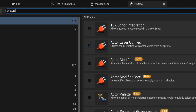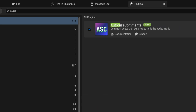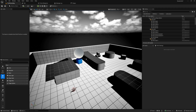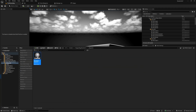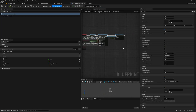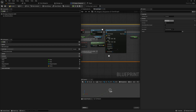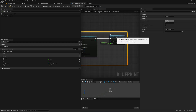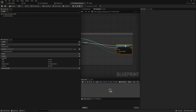The first one we're going to be enabling is Auto Size Comments. Simply enable it and then restart your editor. This plugin is fairly straightforward — if I open up any random blueprint in my project, when I make a comment you can select anything and press C to make a comment as usual.